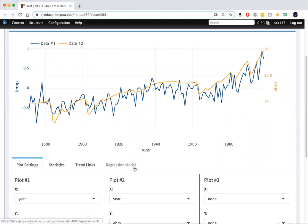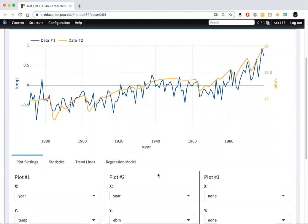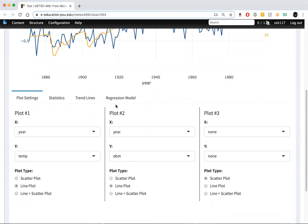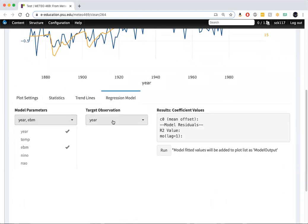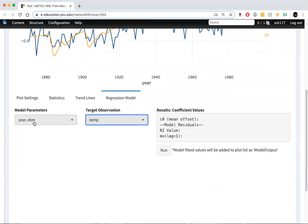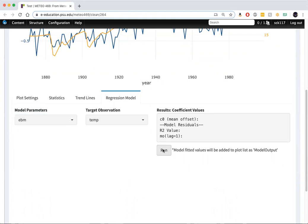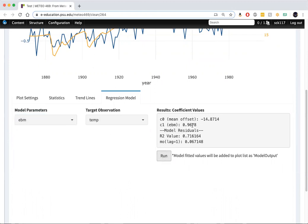We'll run the regression. Here EBM, target observation is temperature. We'll run.